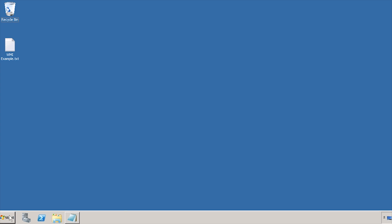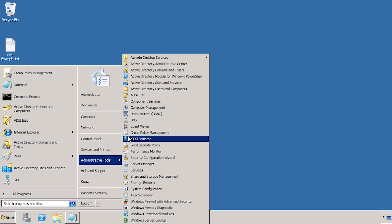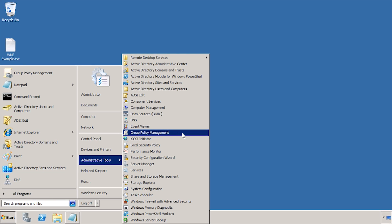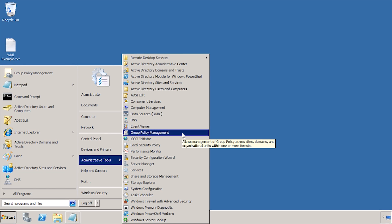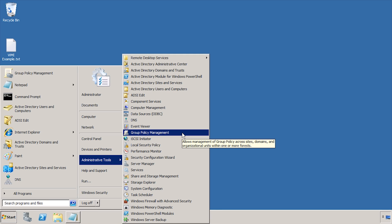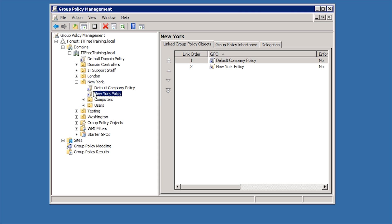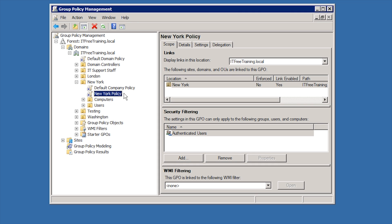To demonstrate how to filter group policy, I will first open Group Policy Management from Administrative Tools under the start menu. In this case, the filtering that I apply will be on the New York policy found under the New York OU.